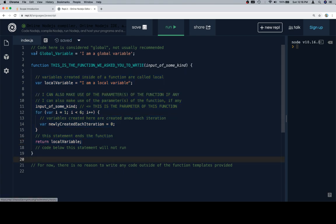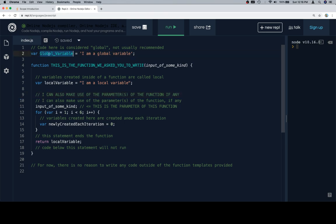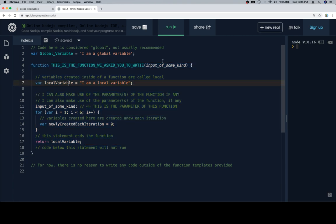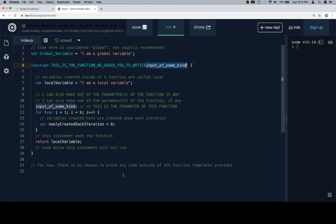We can reach out, meaning that inside of here, we could refer to the global variable, but we can't refer outside of this function to variables created inside of it. We also really want to avoid doing the same thing with parameters. Parameters are usually local to the variable that they're in, and so you don't want to do something like try to reference the parameter of a function outside of that function.